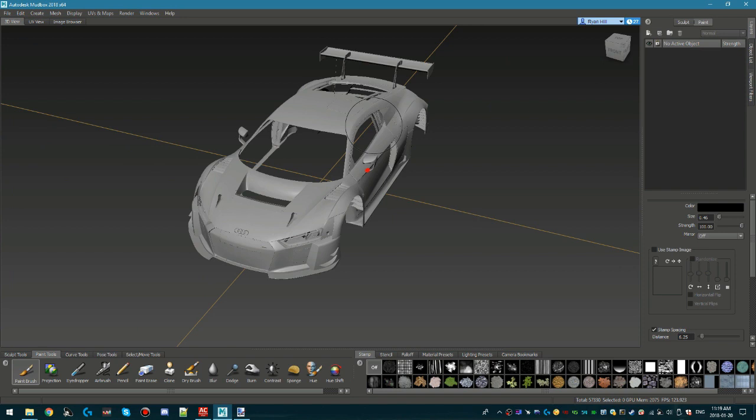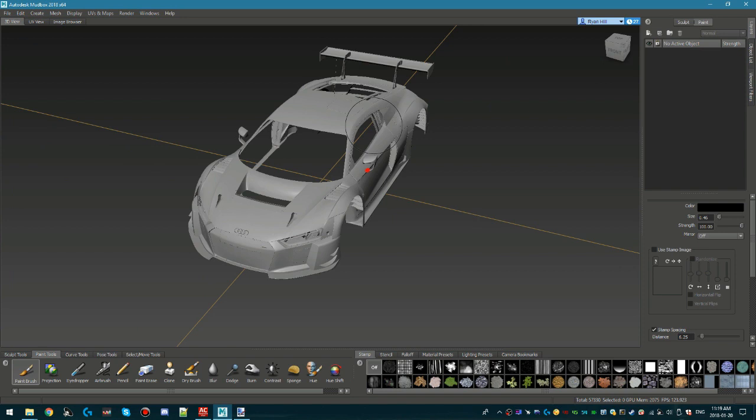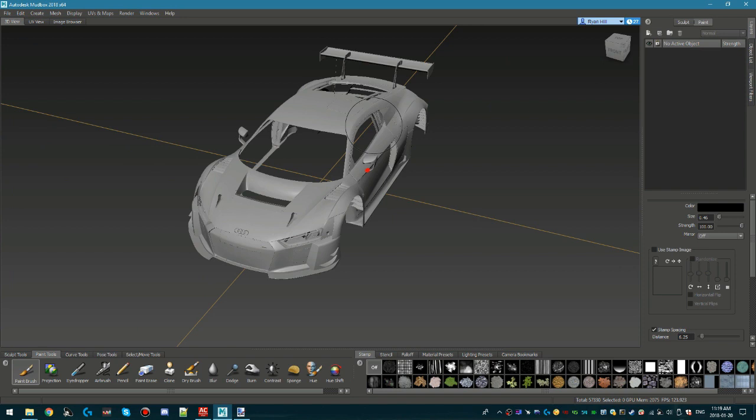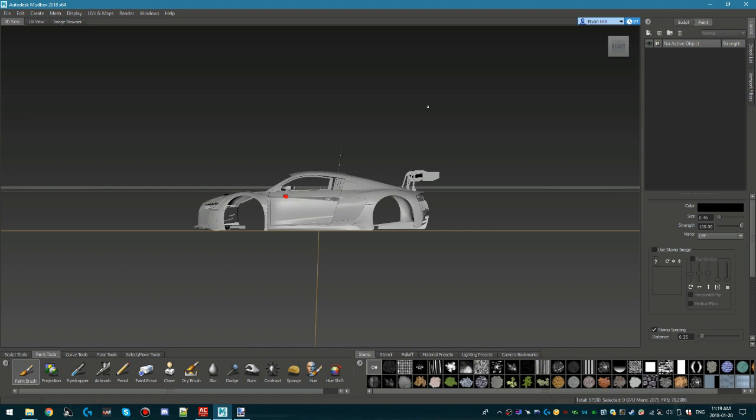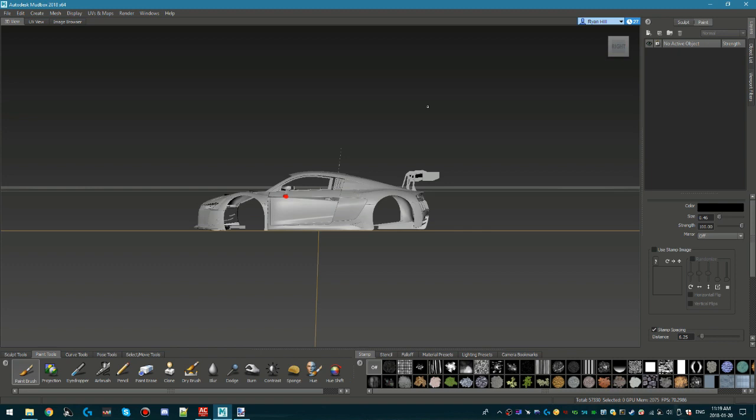To move around in Mudbox: hold Alt and left-click drag to rotate the object; hold Alt and middle mouse button to pan. You also have a little cube in the top right where you can select specific faces or edges, which is extremely useful for painting the sides of the model. You can also choose between perspective or perspective with all graphic faces displayed.